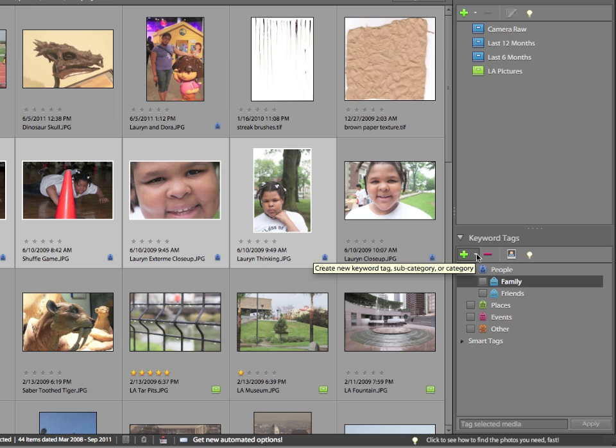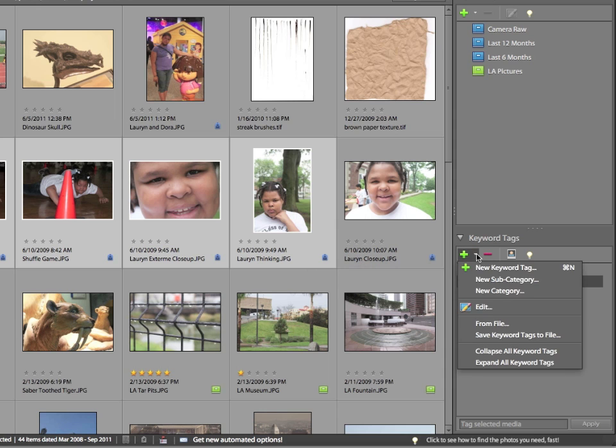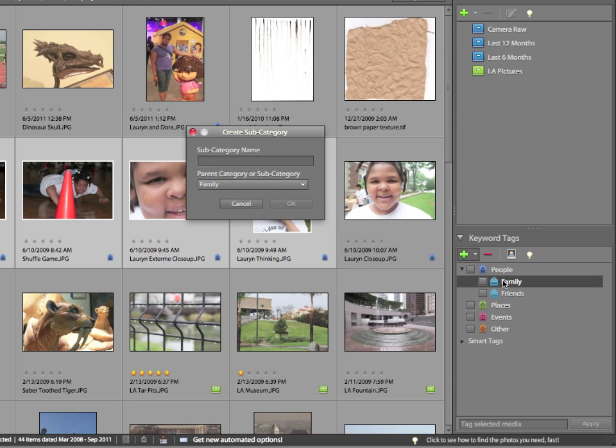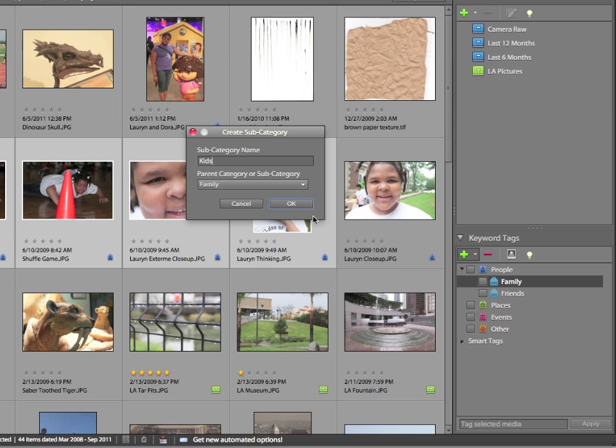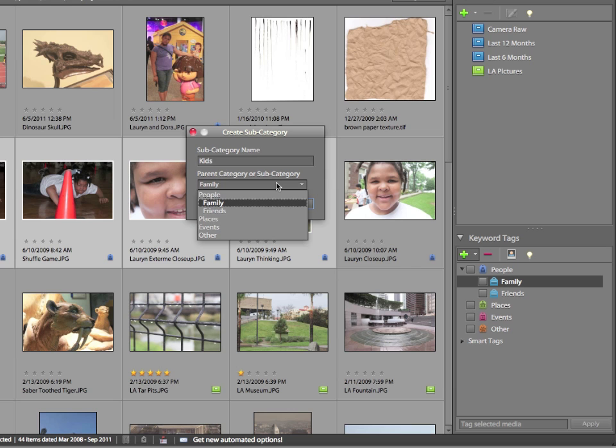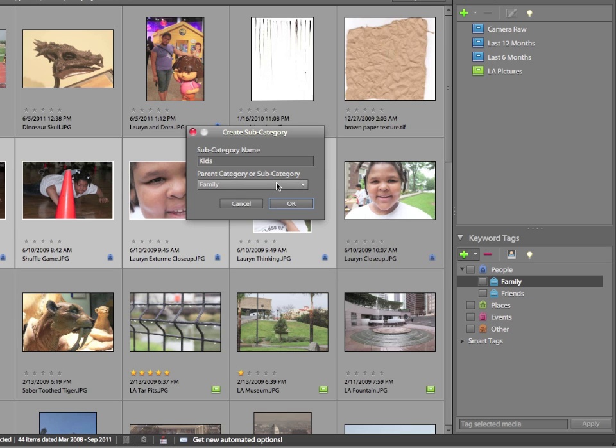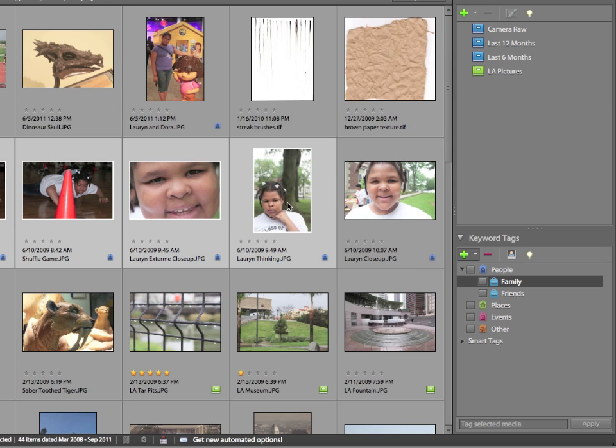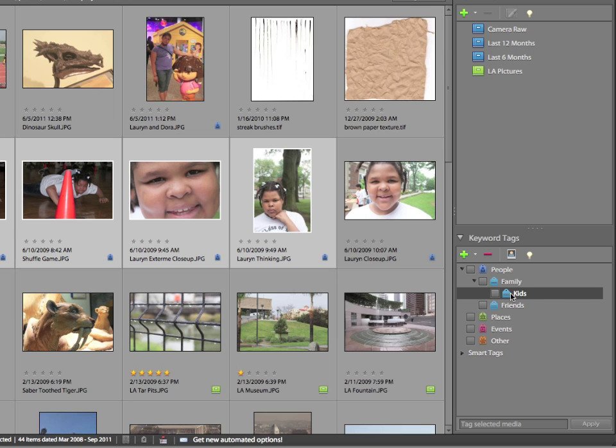I'm going to go to the Create New Keyword Tag Subcategory or Category button. That's the enormous green plus sign in the keyword tag section of the Organize tab. And I'm going to choose New Subcategory. I'm going to name the subcategory Kids. Because I had the family tag active when I chose the Create Subcategory option, it automatically wants to add the kids category to family. Technically you could change that, and every other category that appears in the keyword tag section is listed on the drop-down list. But family really is where I wanted to put this, so I'll just keep it on family and click OK. And now I have kids listed as a subcategory for the family category.